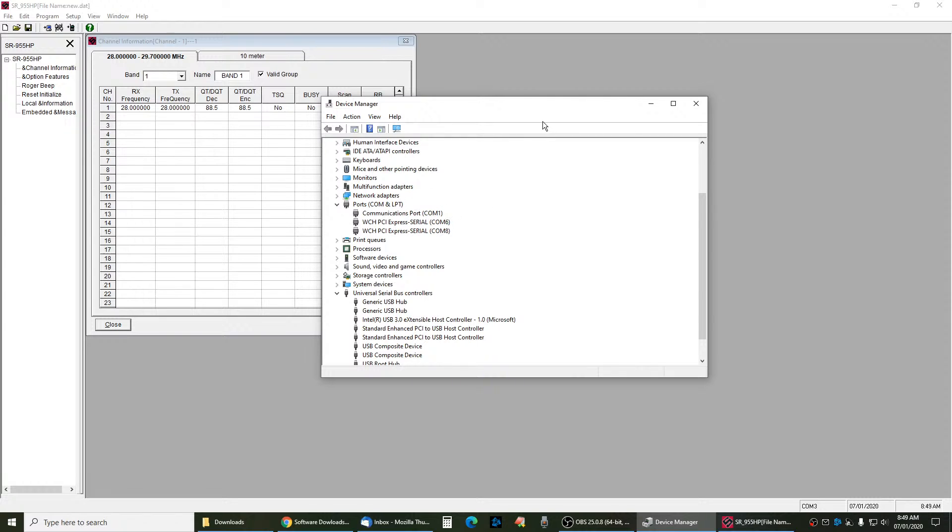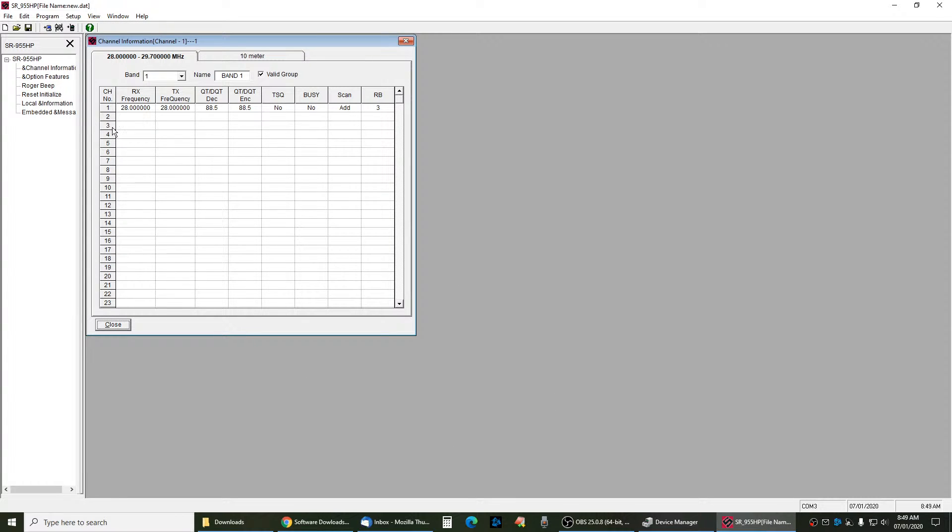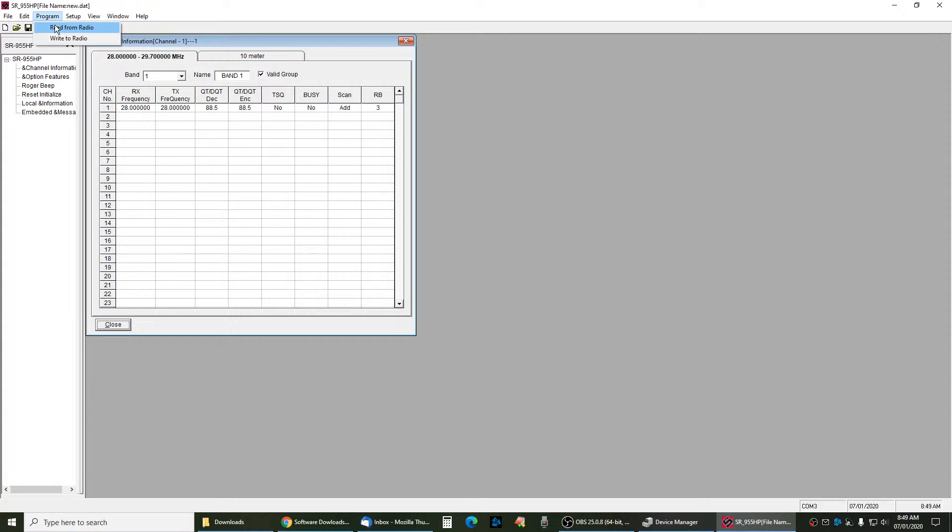In your software, you pick the COM port here, and then you click OK. Then you go to Radio, Read from Radio. It will read things from the radio. It will read all the settings. And then you will see on the Stryker, it will say PC.